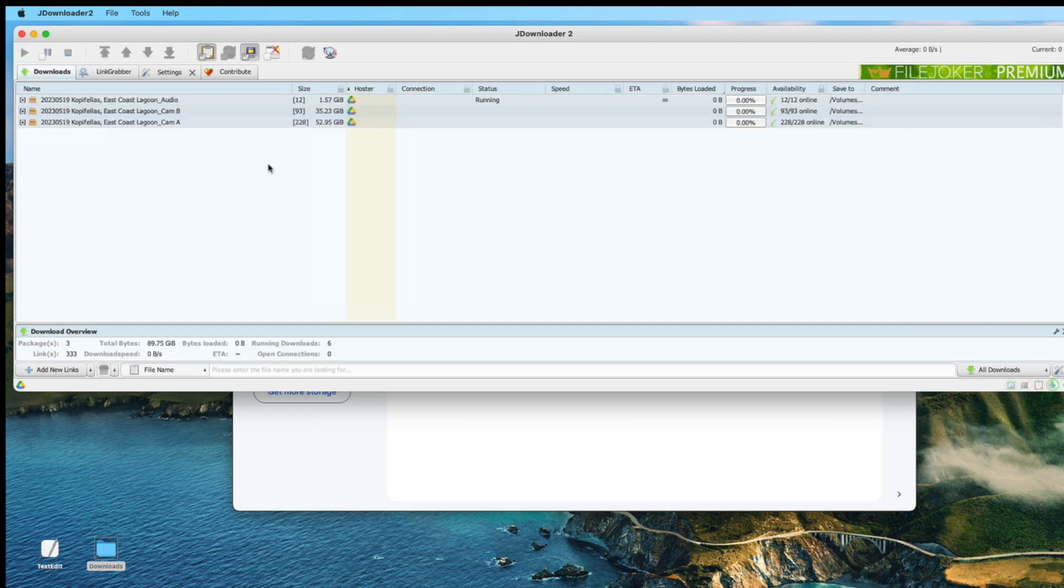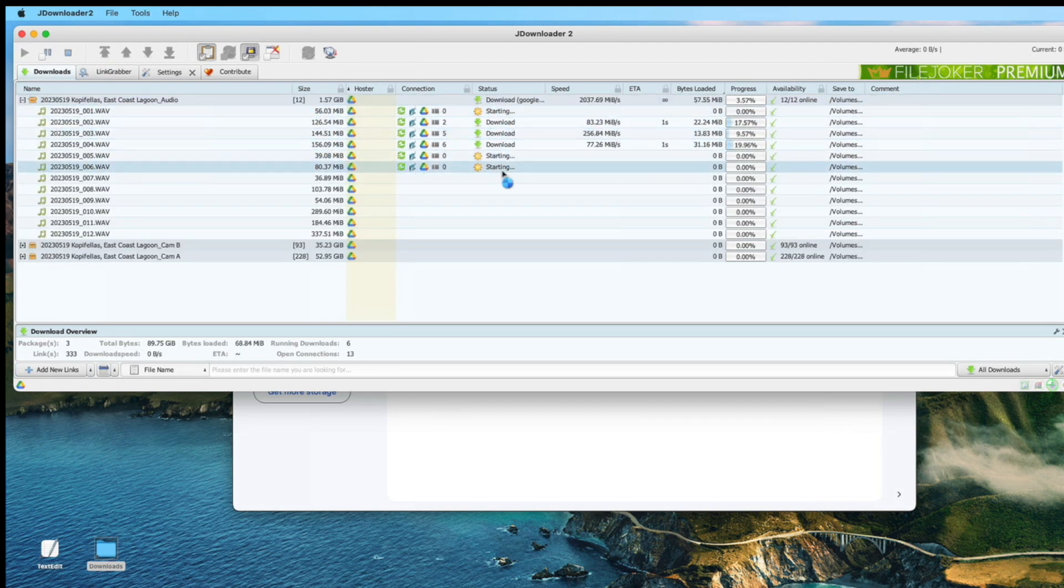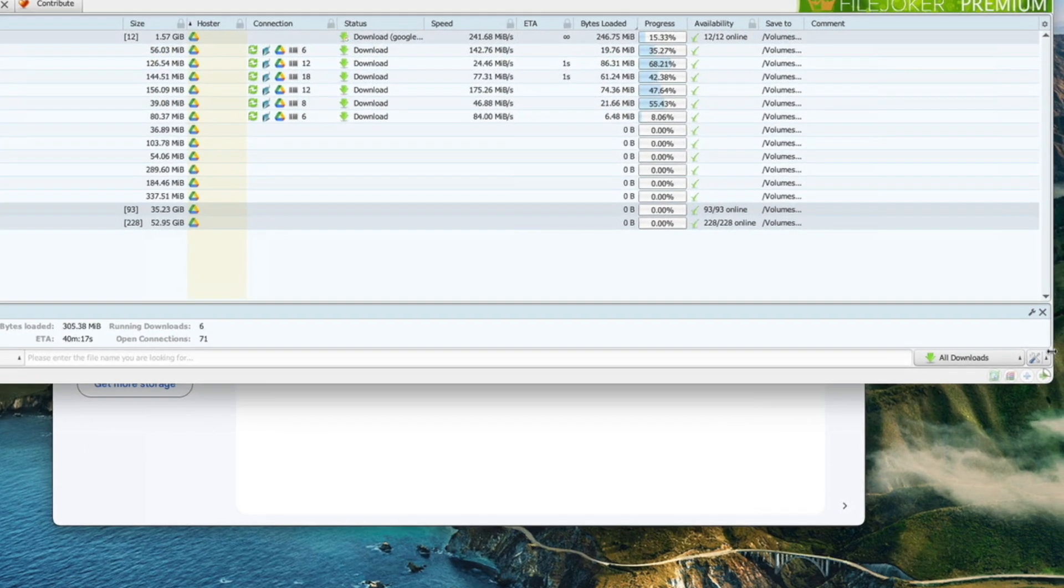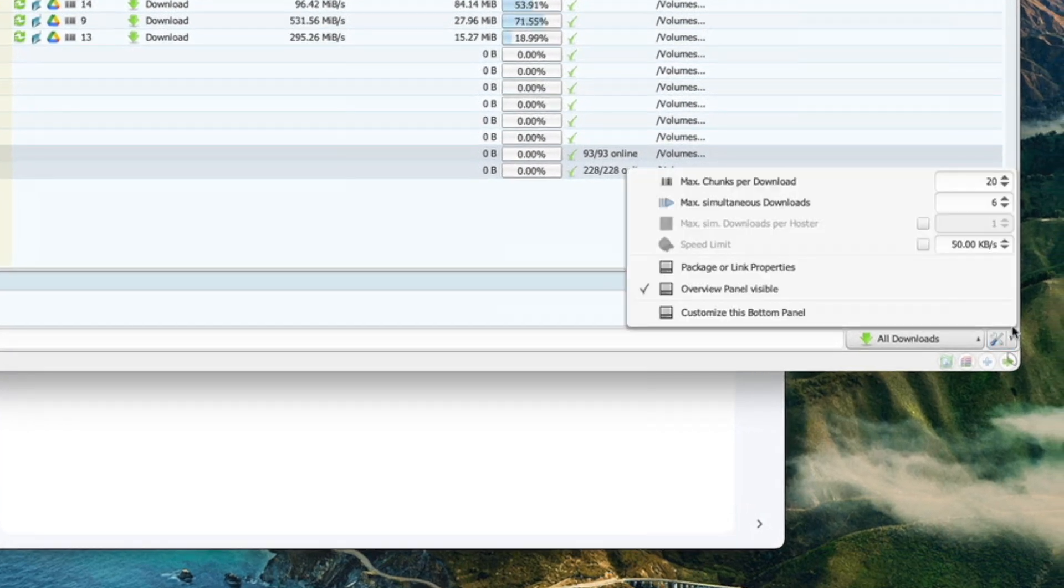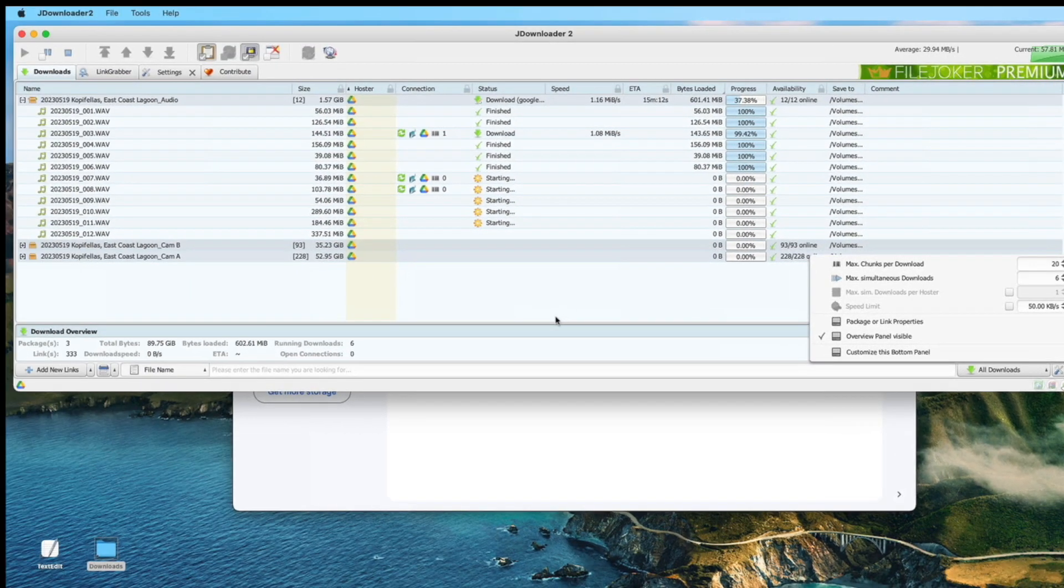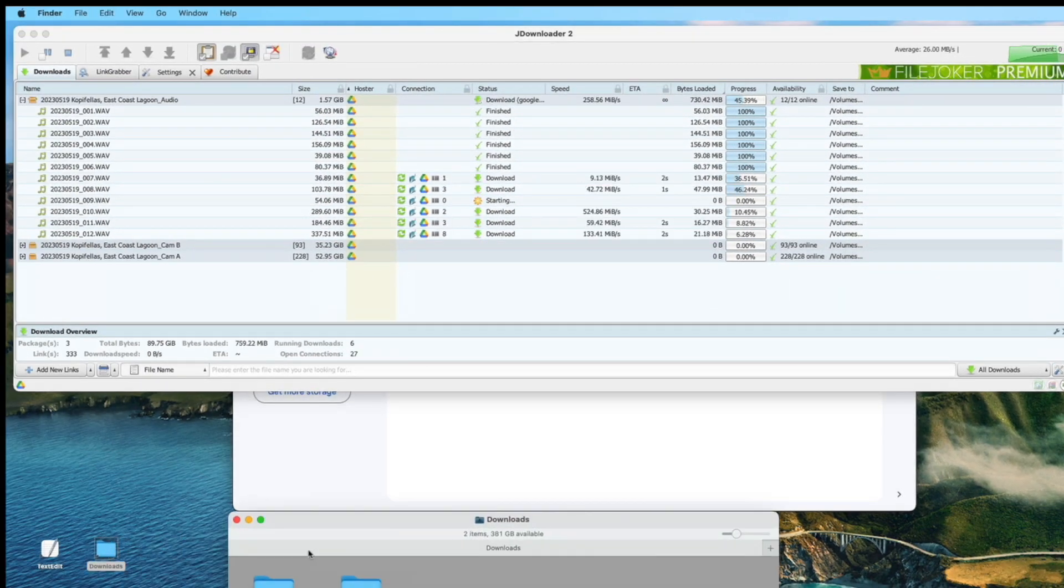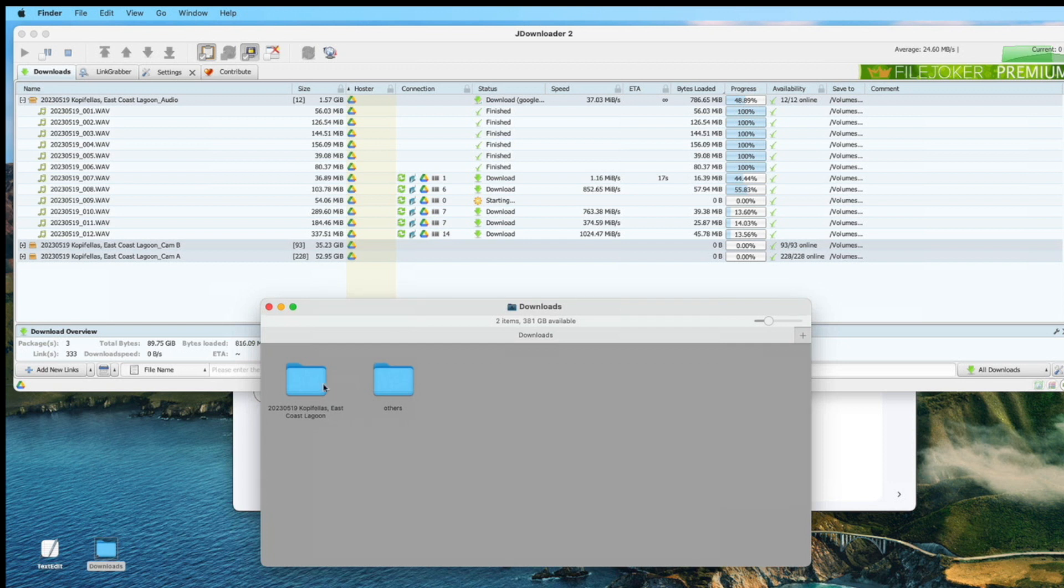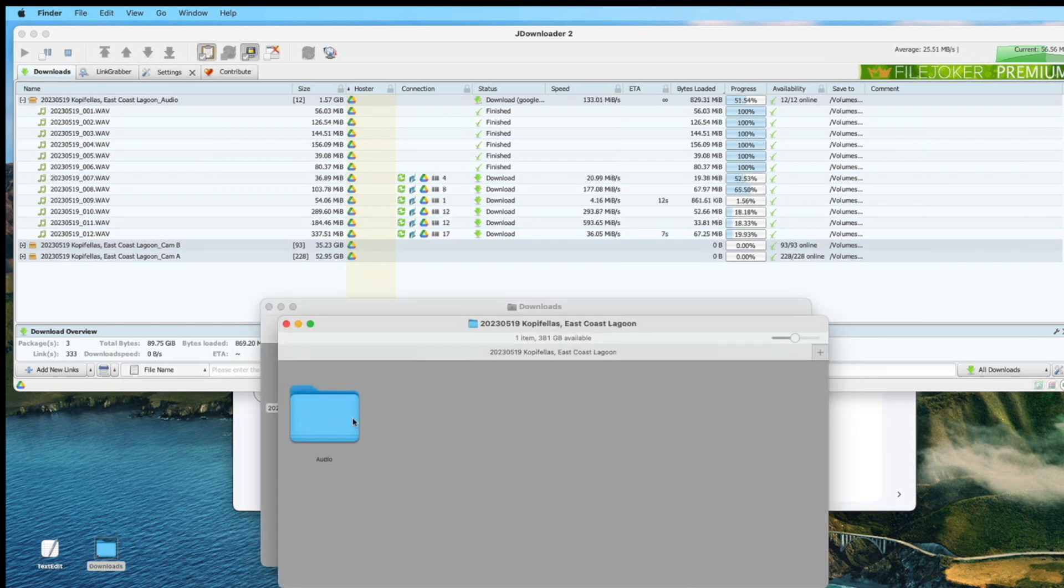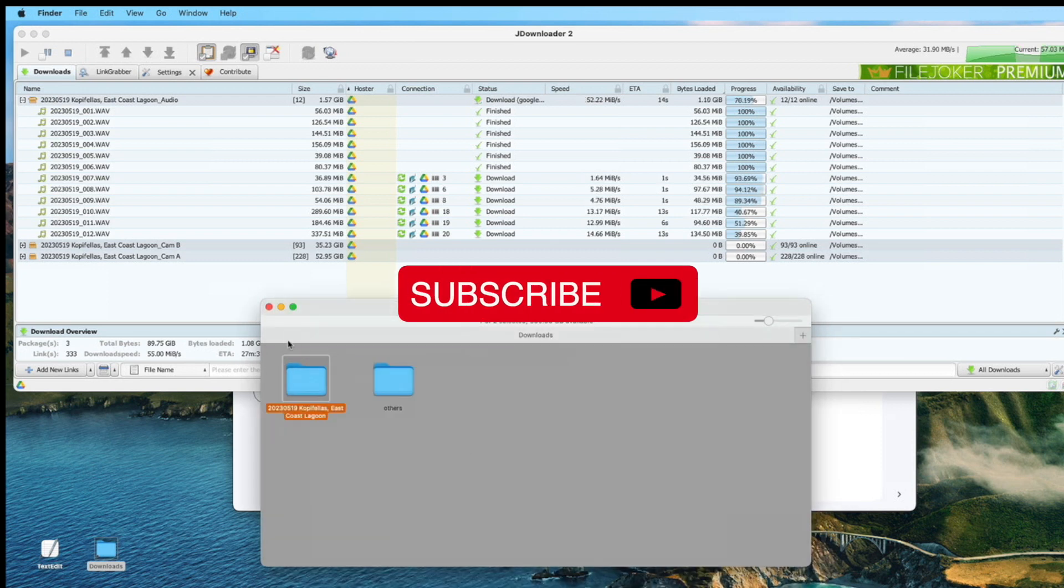Once it's done, you can start downloading and you will download every file individually. I have set up to download six files at one time, 20 chunks per download. So now it's downloading to the folder. You will have the three subfolders later. That's it.